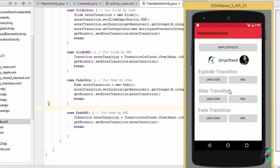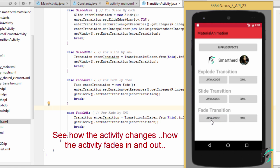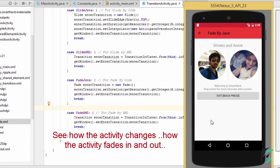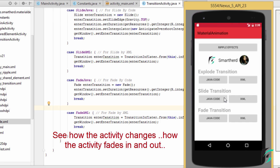Here is our application up and running. Let us click on the fade transition Java code and we can see how the other activity fades into the screen. On clicking the back button, it fades out the same way.